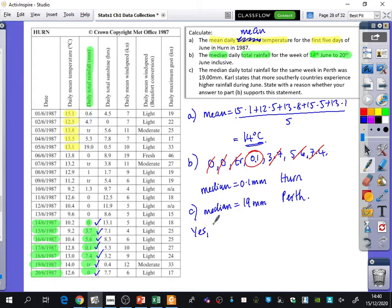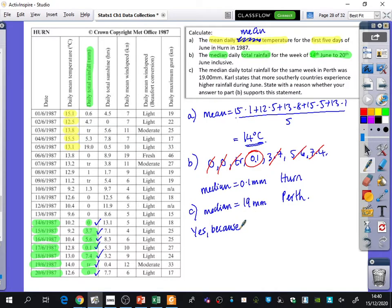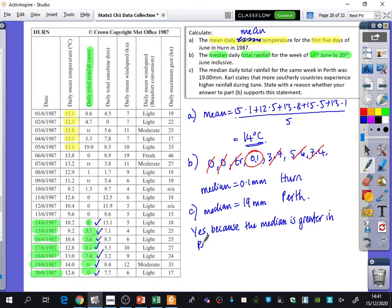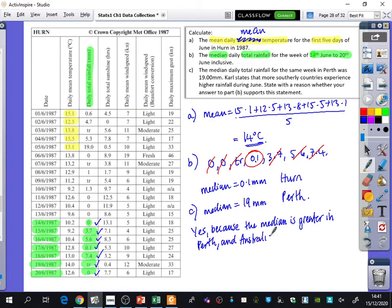Let's do the yes part. Yes, why? Why does this support this? Because the median is greater in Perth. And Australia is south of the UK.